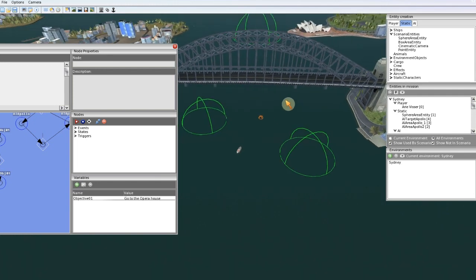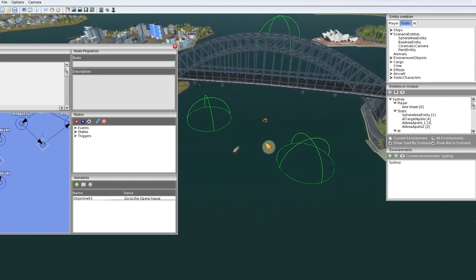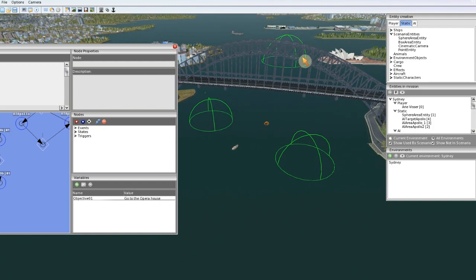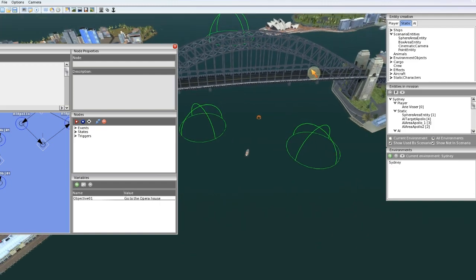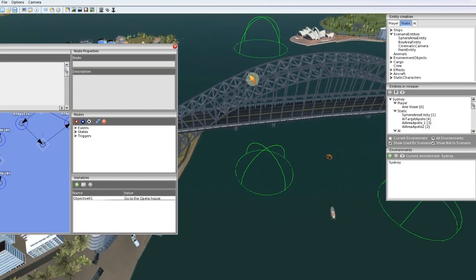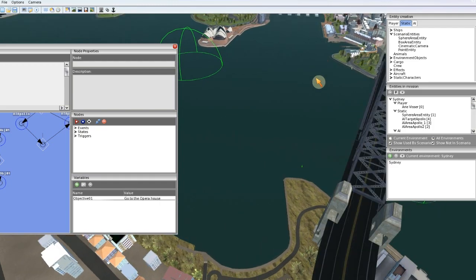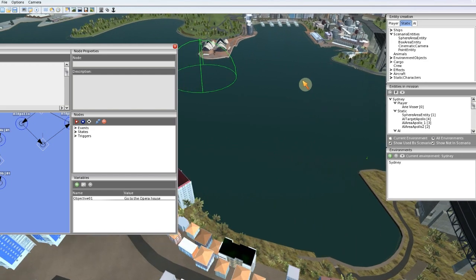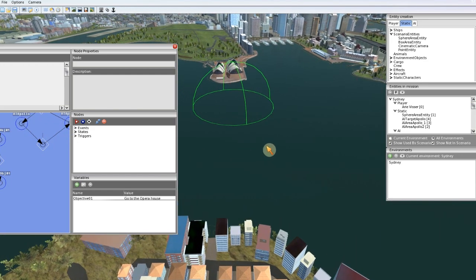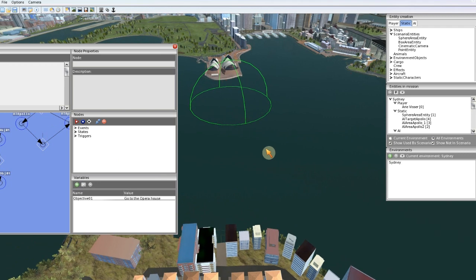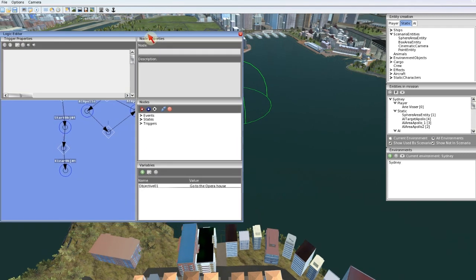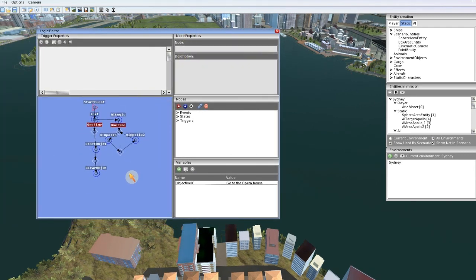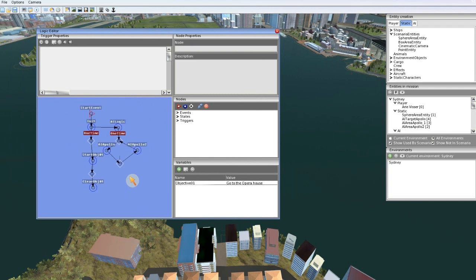We can create AI ships, objectives, and weather settings. I will show you this logic setup for the AI - you can use it in your missions too and create anything you like with it.